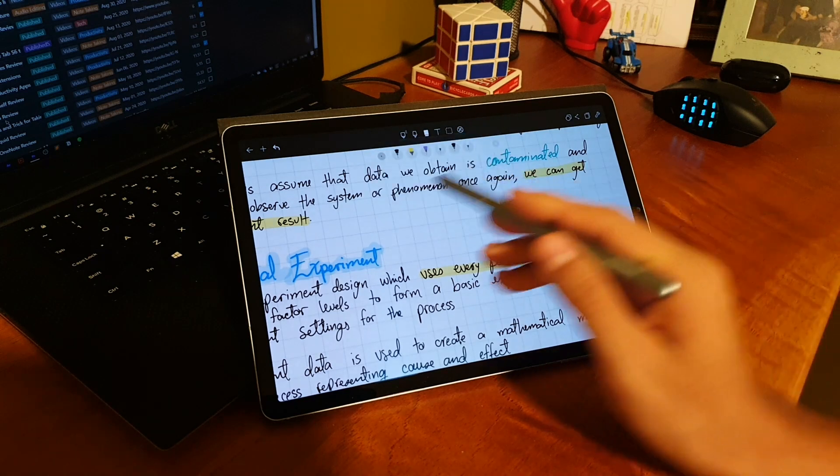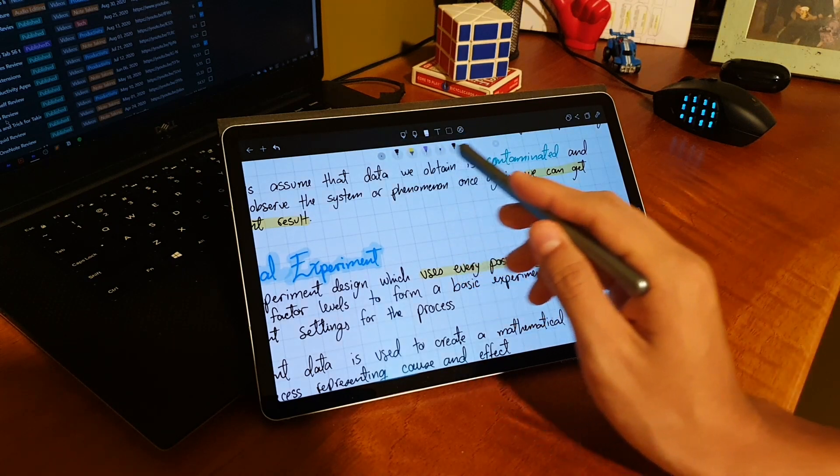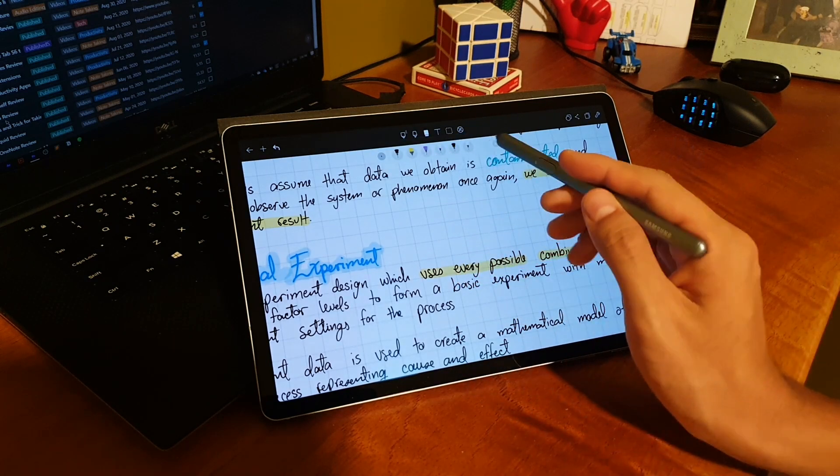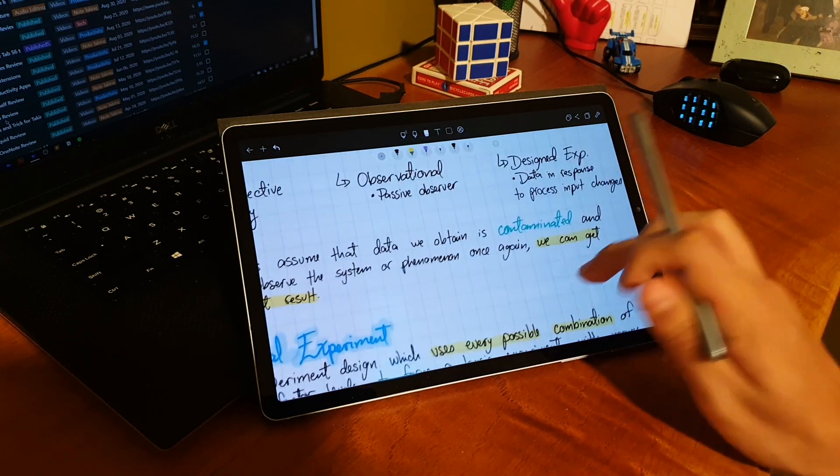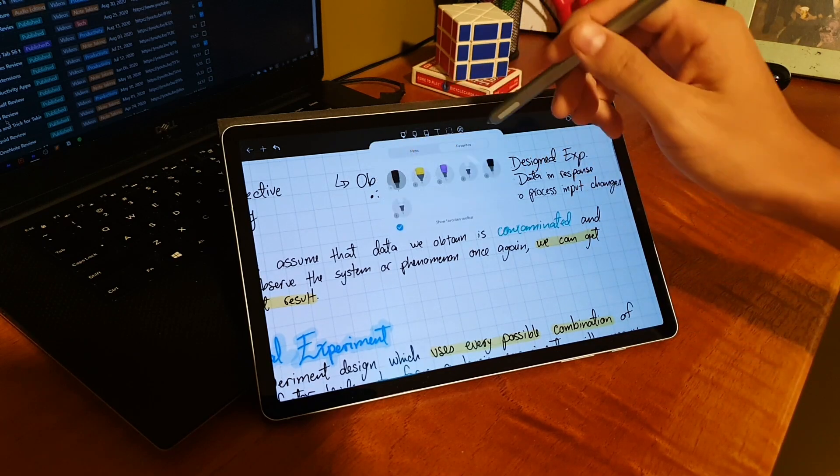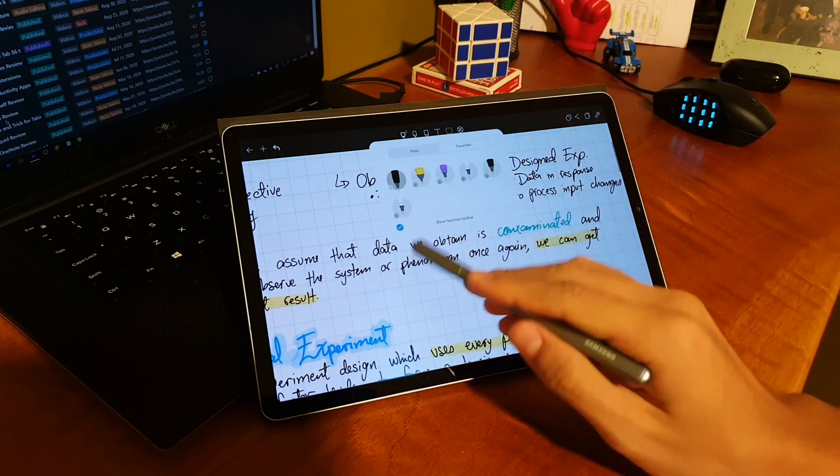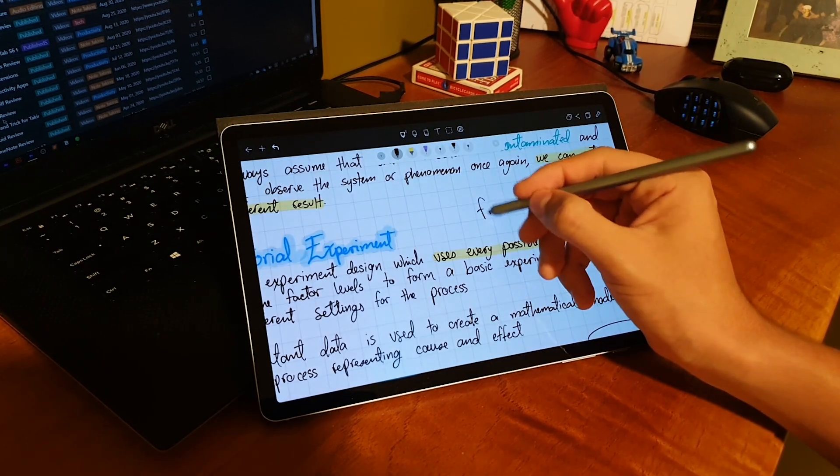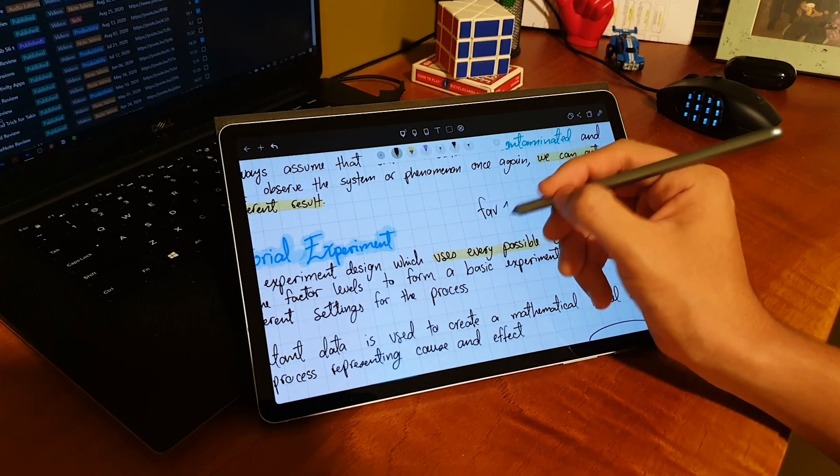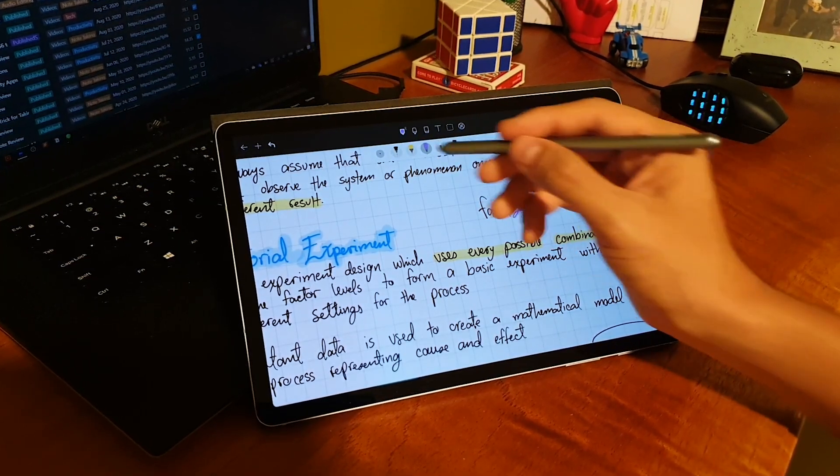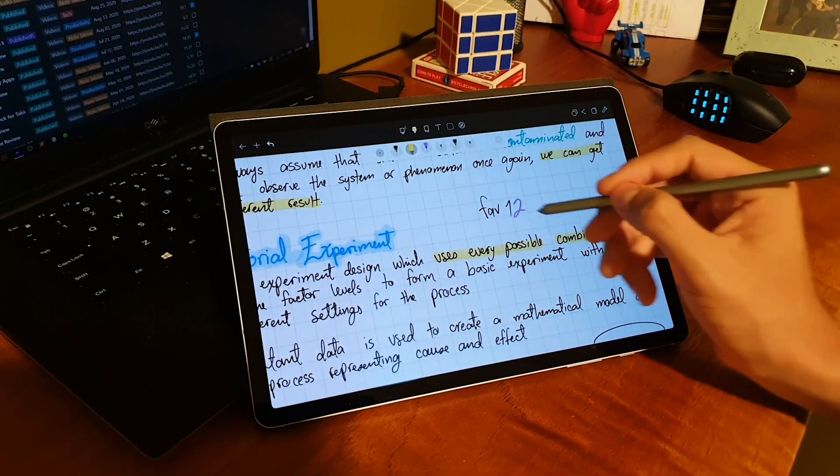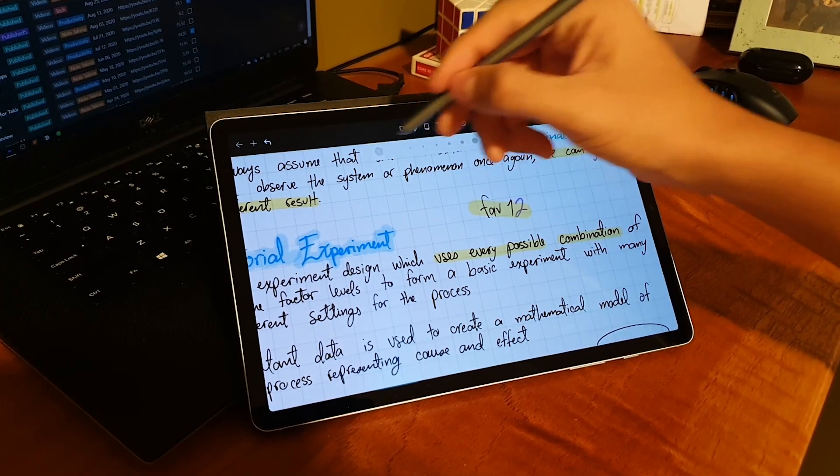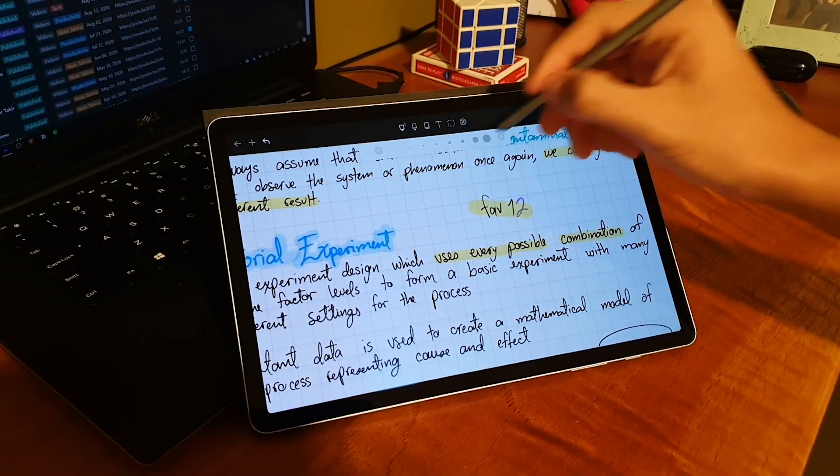Another feature that I really like, and they also implemented recently, is being able to pin the favorites tab. That can save you a lot of time if you're constantly changing between different pens, different colors, or if you're using highlighters and then you want to go back to writing your regular text.